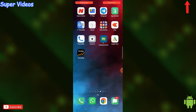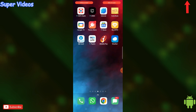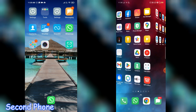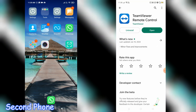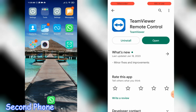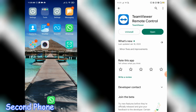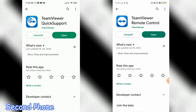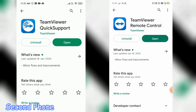First we will talk about phone-to-phone remote access. I have my two phones here. We will take the remote access of the second phone on the first phone. To do this, install the application 'TeamViewer Remote Control' on the first phone, and on the second phone you have to open a different application called 'TeamViewer QuickSupport'. Both applications are from TeamViewer.